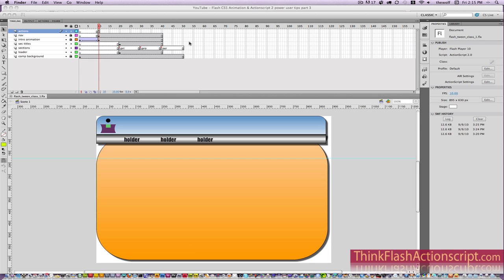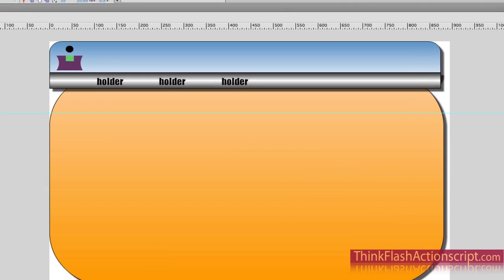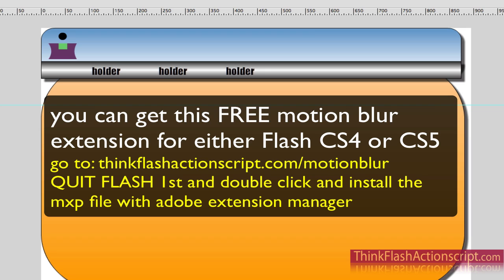Today I'm going to share my technique for making motion blur and using the tween class — the tween class, not to be confused with tweening.